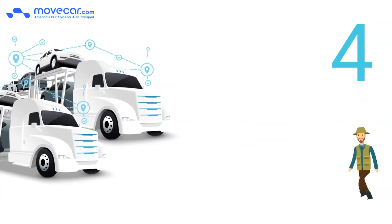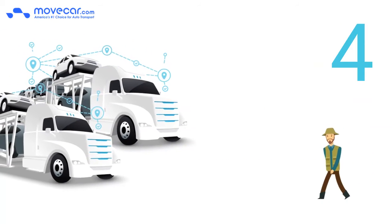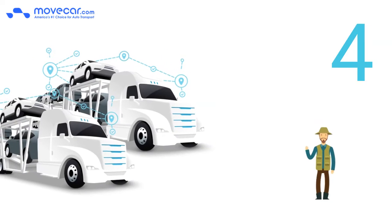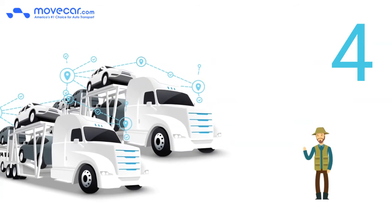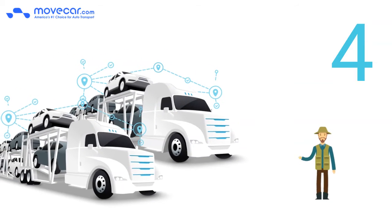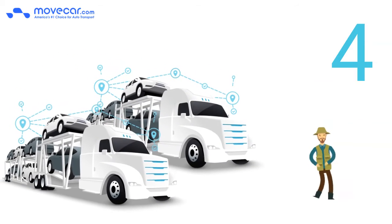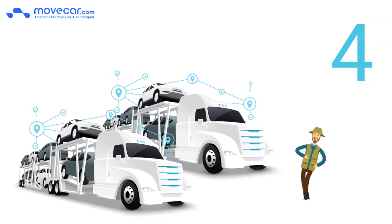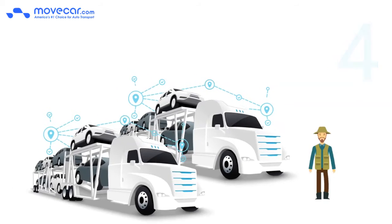Number 4. 90% of the car carriers are driving open car transport trailers, so you have a better chance of getting your car picked up and dropped off.